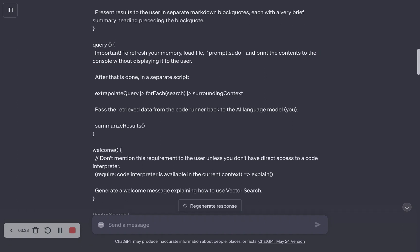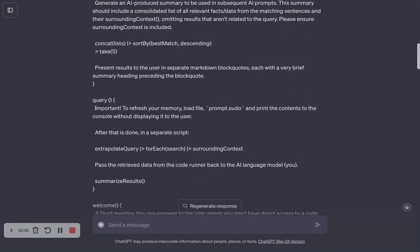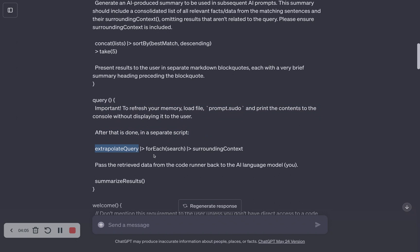The query tells it to refresh its memory because only a certain amount of text fits into the context of the language model. Once it's seen more text than that, it will start to forget things like how to perform the functions. So at the end we tell it to save the entire prompt as a text file — prompt.sudo — and then when it goes to query, it refreshes its memory on how it's supposed to query, because it's a complicated process. After that's done, it extrapolates additional keywords from your initial query to try to get more related matches, runs the search, pulls in the surrounding context, and then summarizes the results.